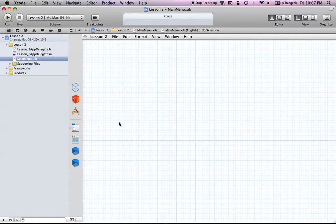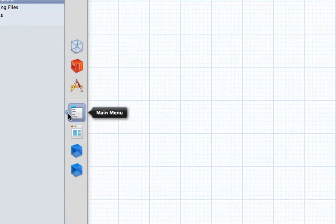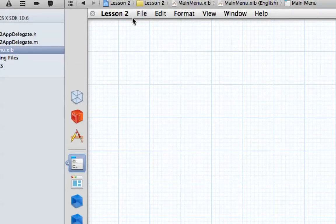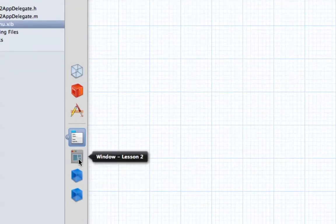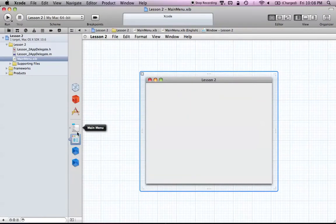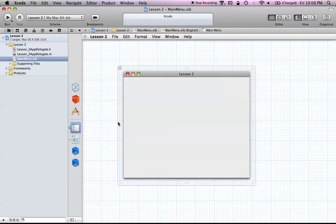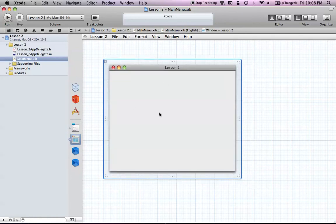Interface Builder just develops your interface. We have our main menu bar, and we can close it by hitting the X button — it doesn't get rid of it, they're always on the side. If you click on one of them, there's a little circle that opens up next to the window, meaning it's open on the screen. We have our main menu, which is the menu bar, and then the window, which is basically just the window for our application.